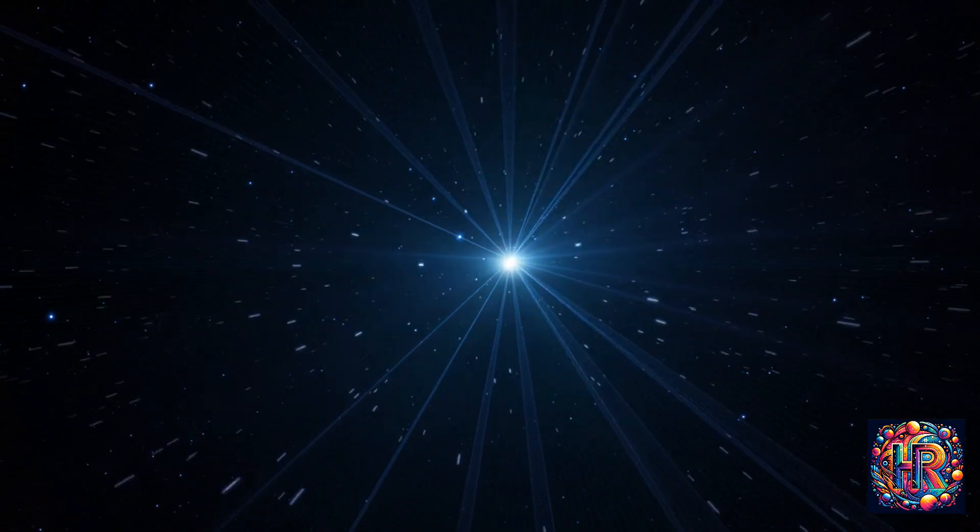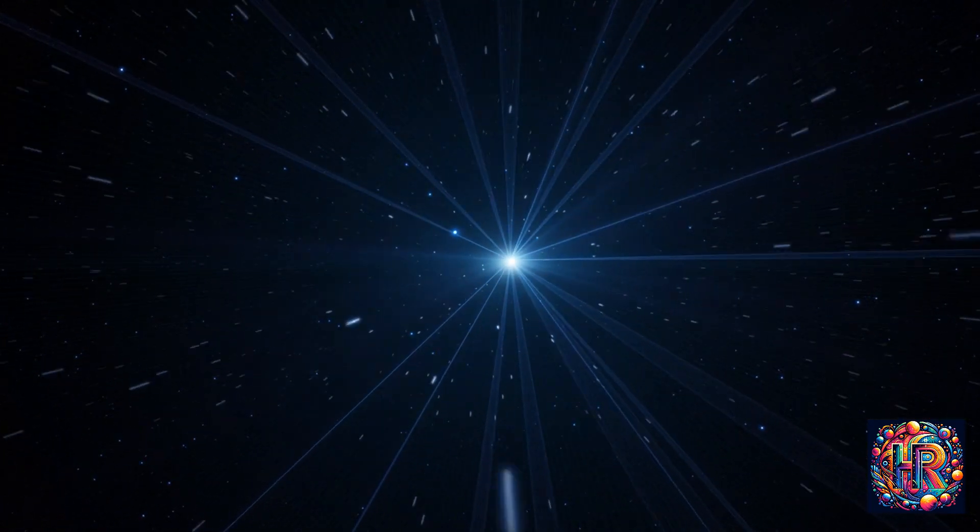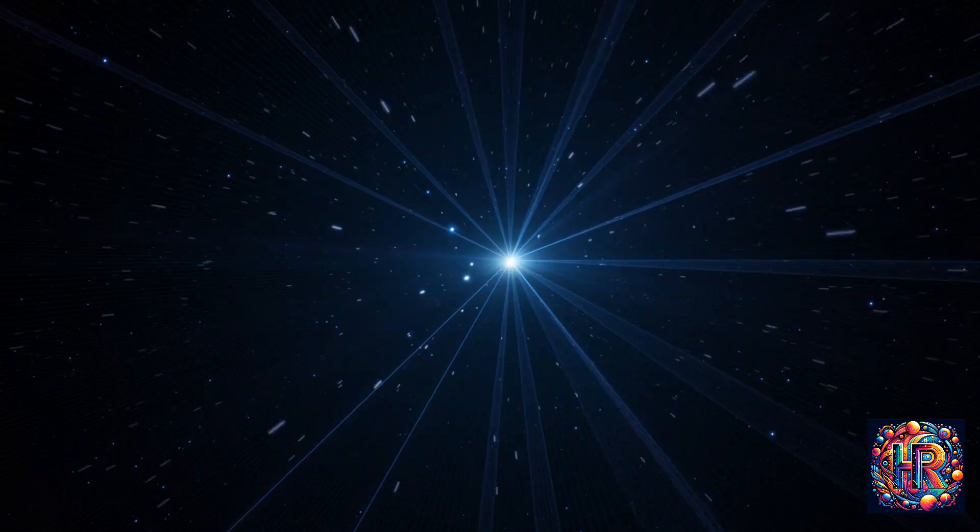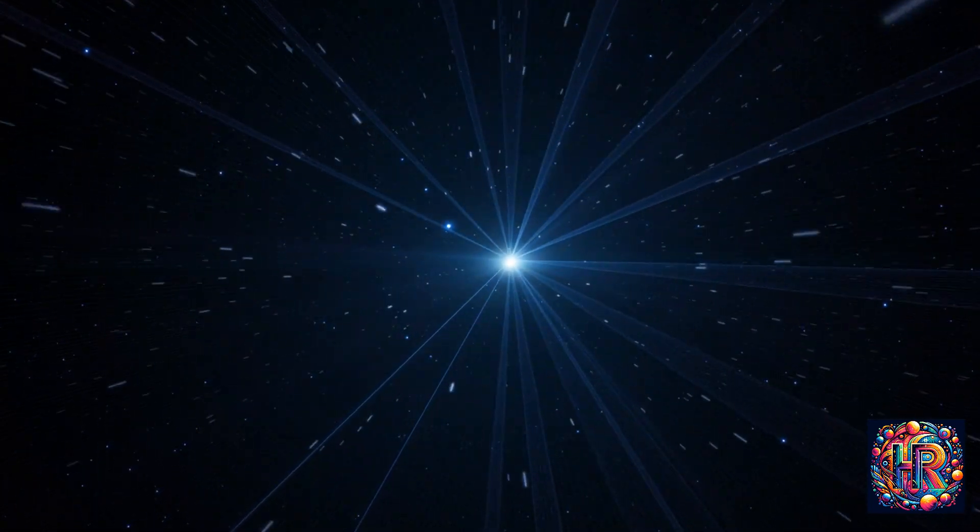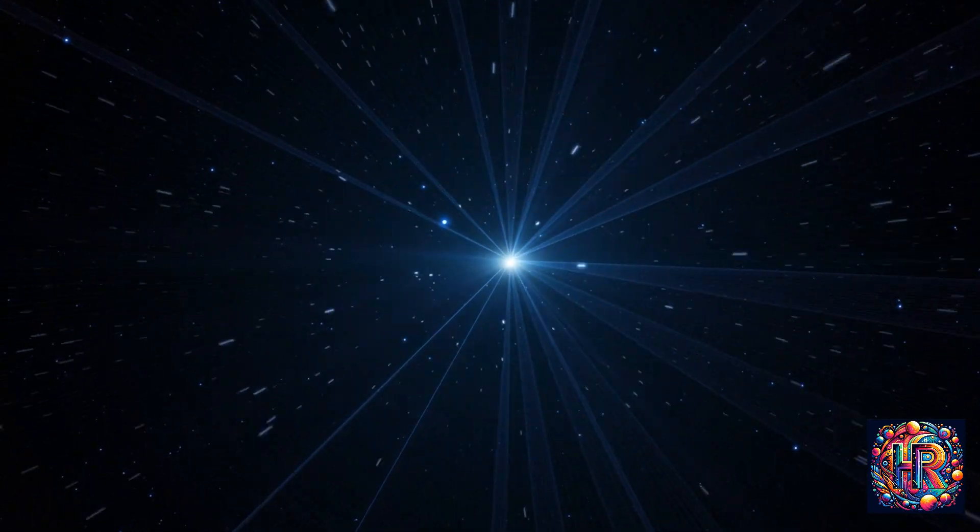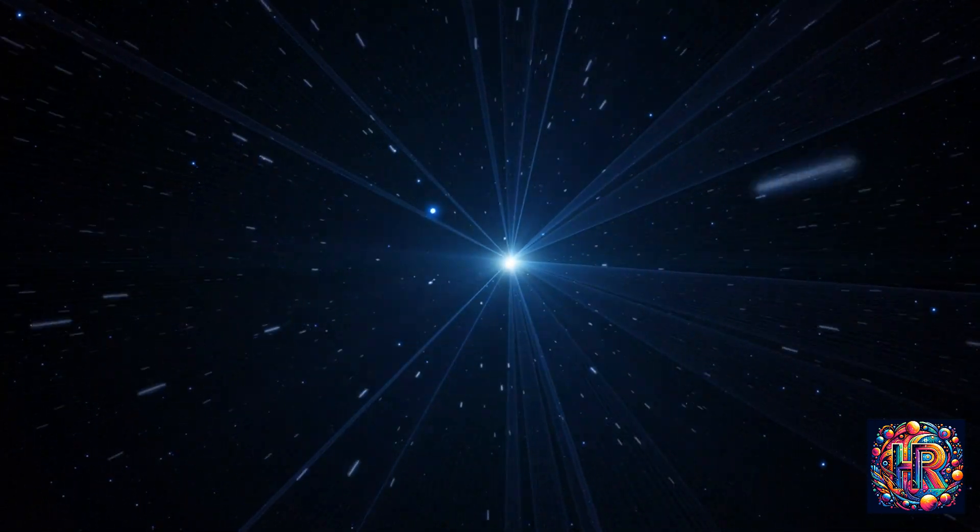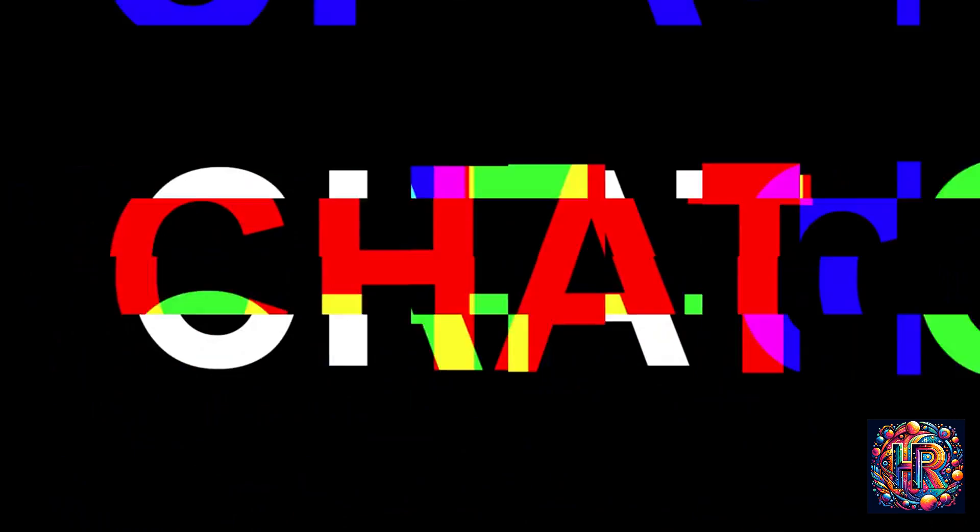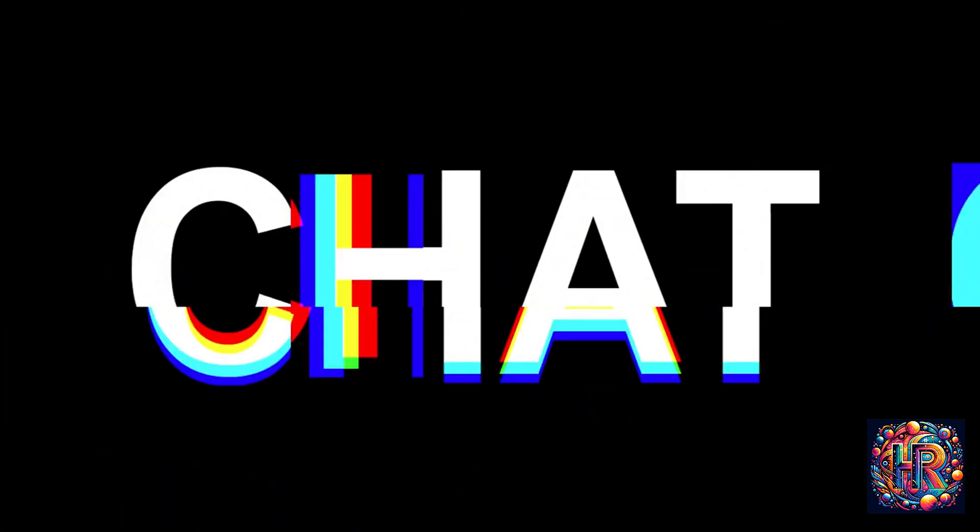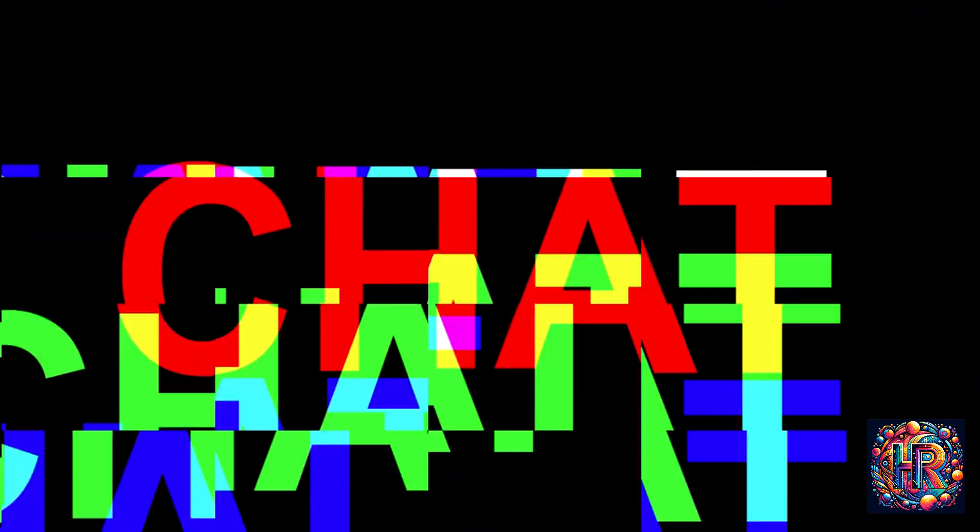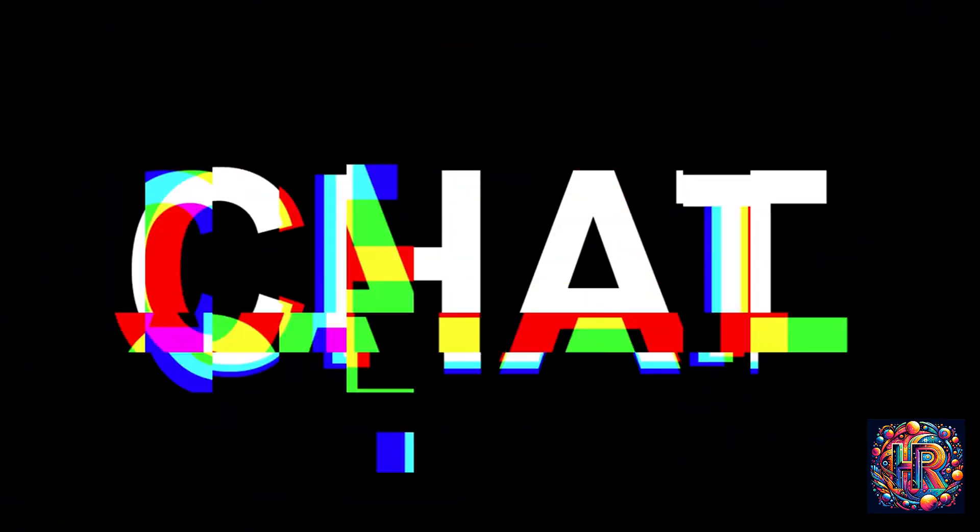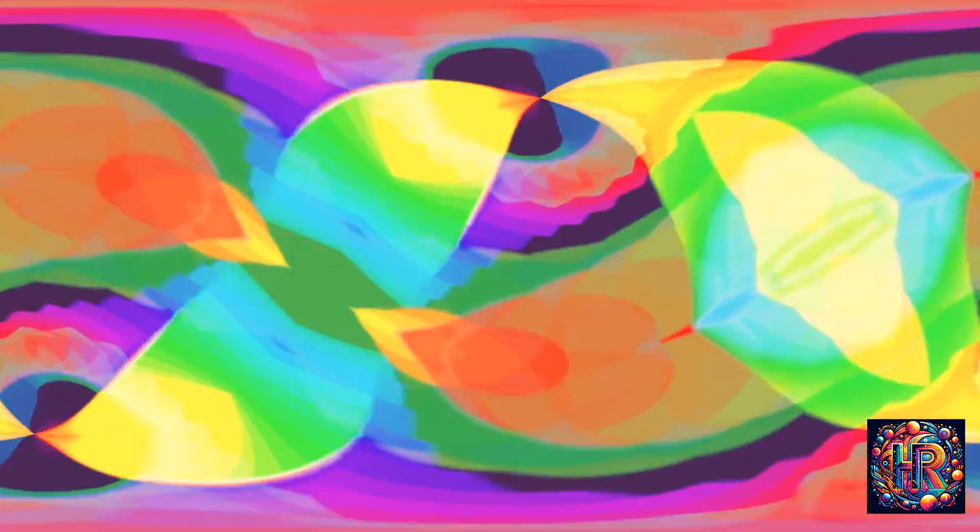But what does a flickering light mean to you, in your world, today? Let's consider the possibility that each flicker is a conversation between you and the universe. This dialogue can take many forms, each flicker carrying a unique message.